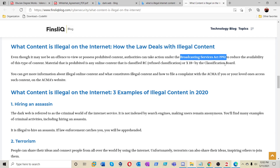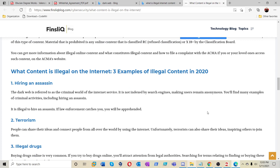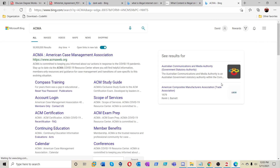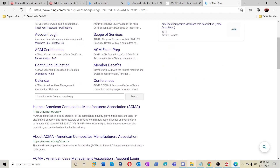Even though it may not be an offense to view or possess prohibited content, authorities can take action under the Broadcasting Services Act 1992 to reduce the availability of this type of content. Material that is prohibited includes any online content classified RC (Refuse Classification) or X18 by the Classification Board. You can get more information about illegal online content and how to file a complaint with the ACMA — the Australian Communications and Media Authority — on their website.